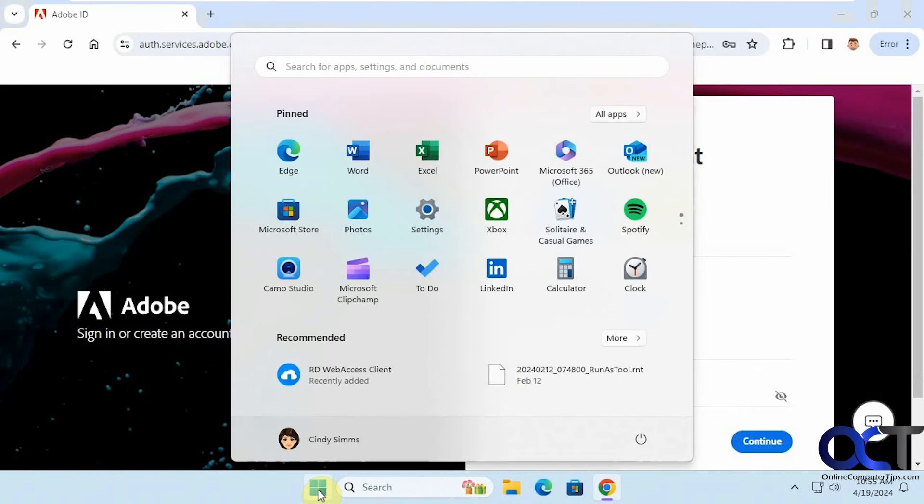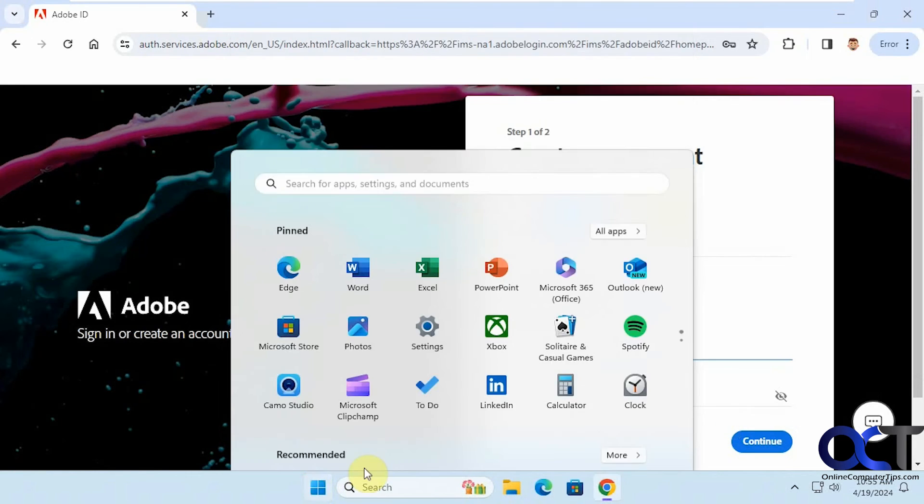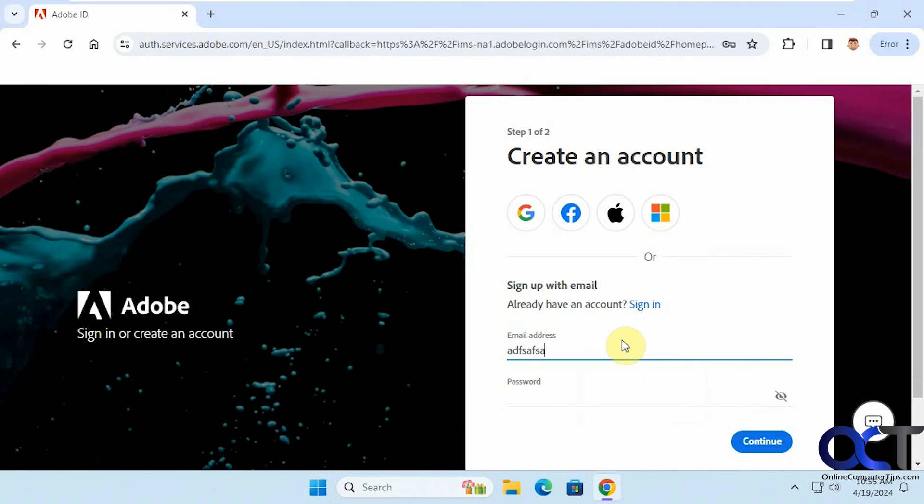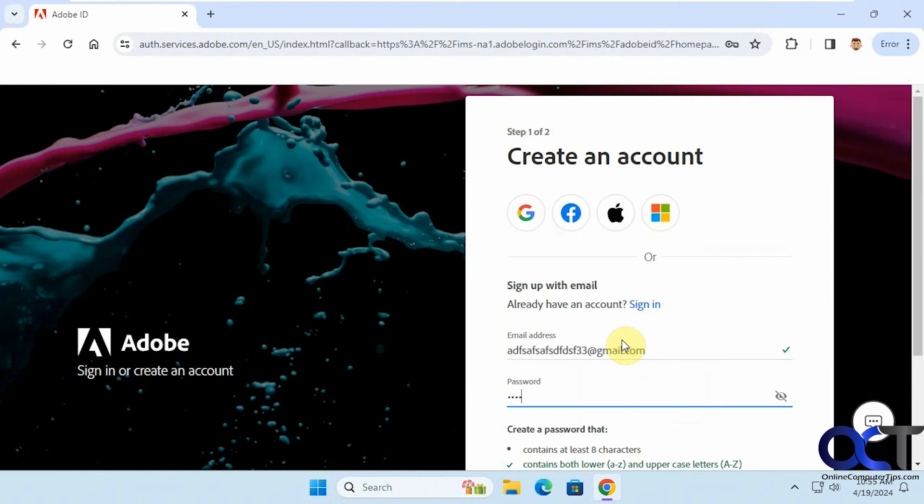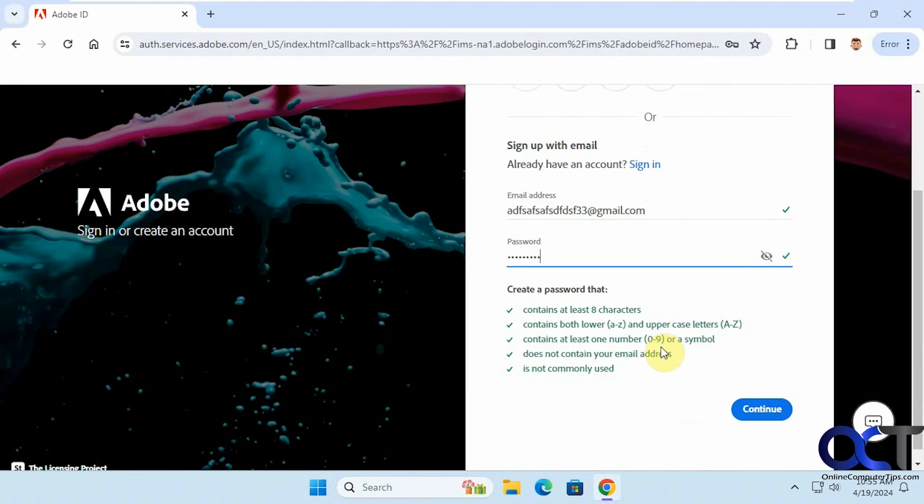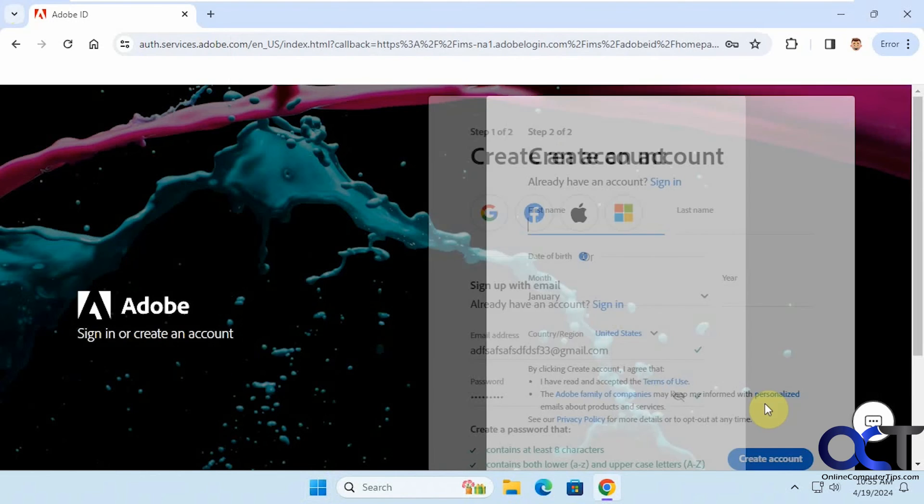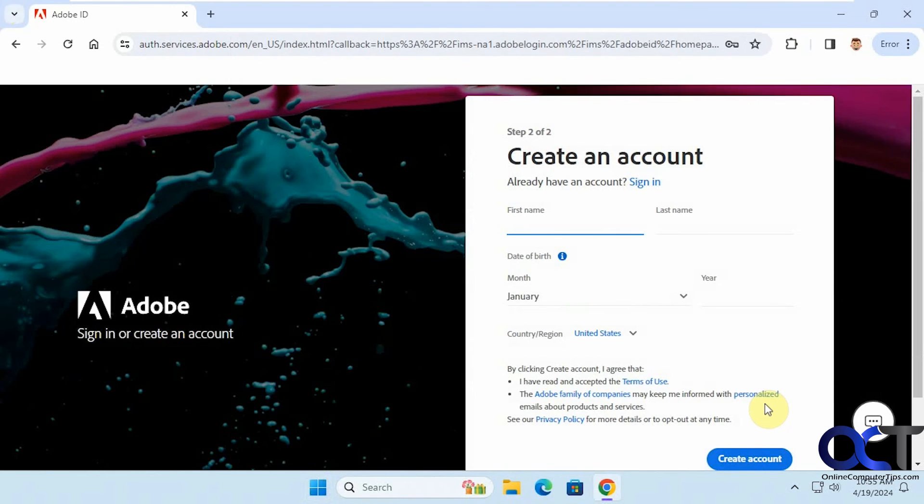Now we're logged in with Cindy here, so we're going to do the same thing here. You can see it doesn't ask to save the password for this account either.